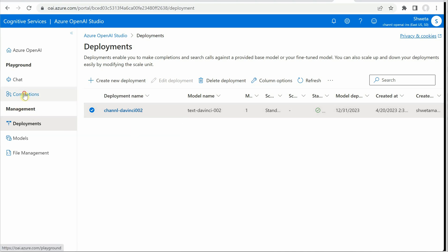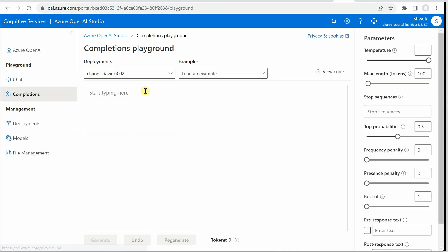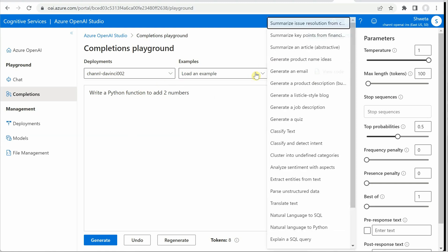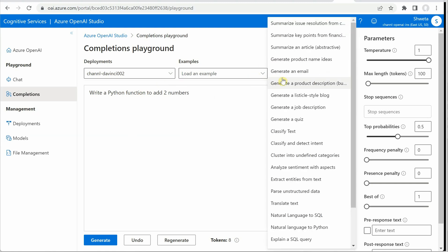Okay let me go ahead and quickly type in something. Write a Python function to add two numbers. And here we need to select some examples.